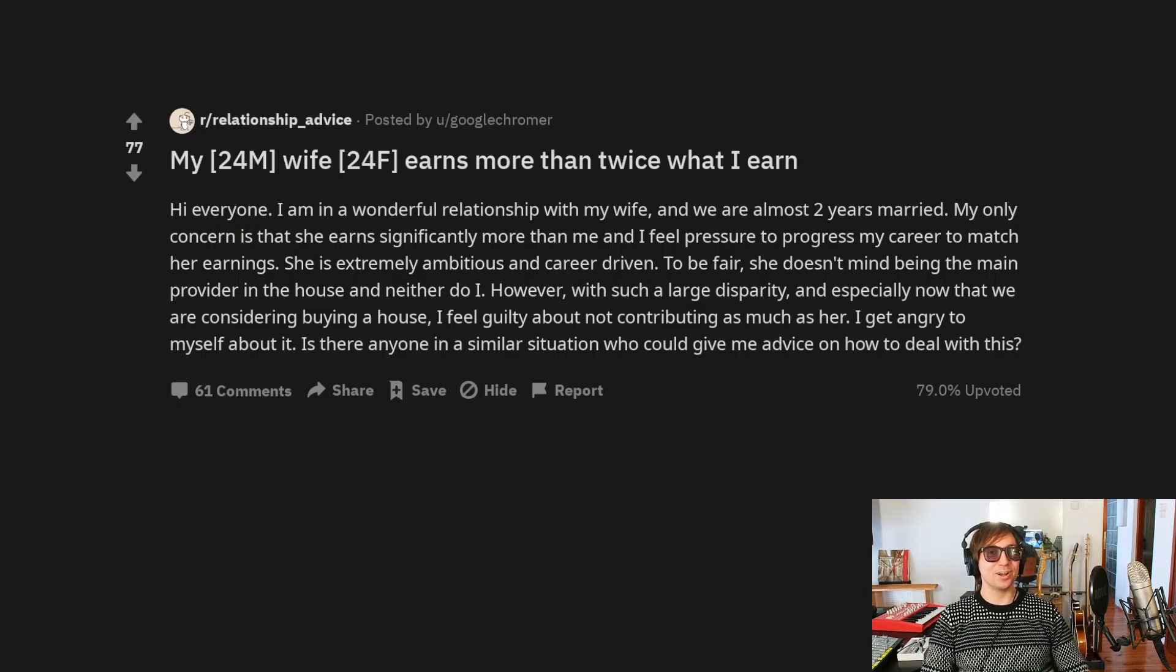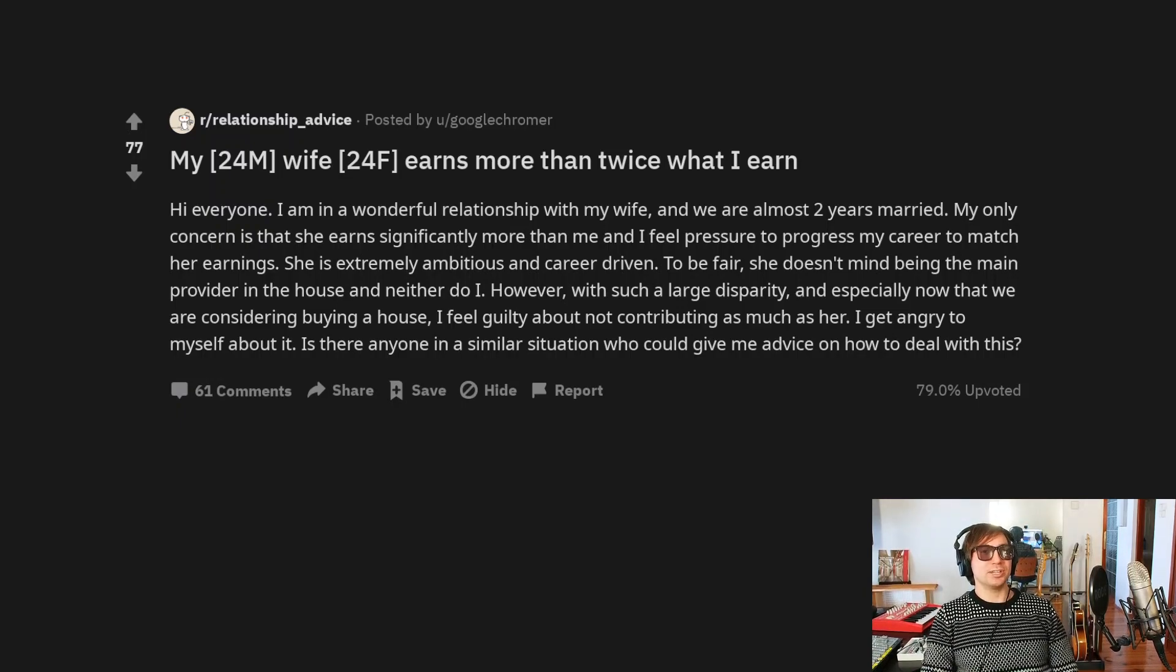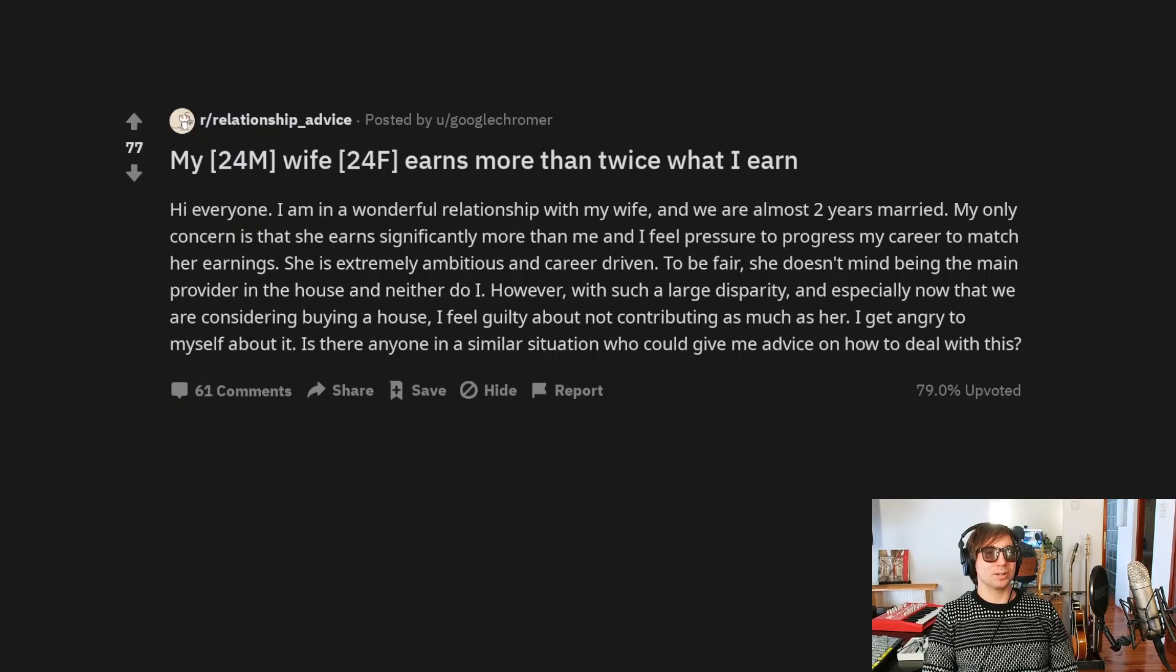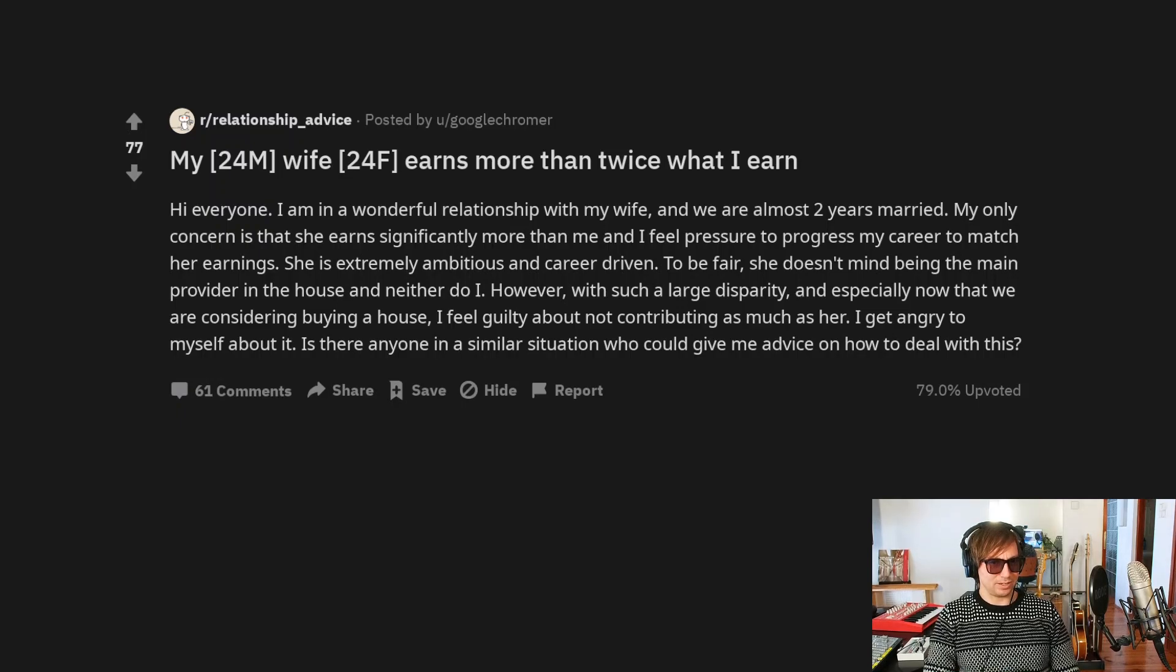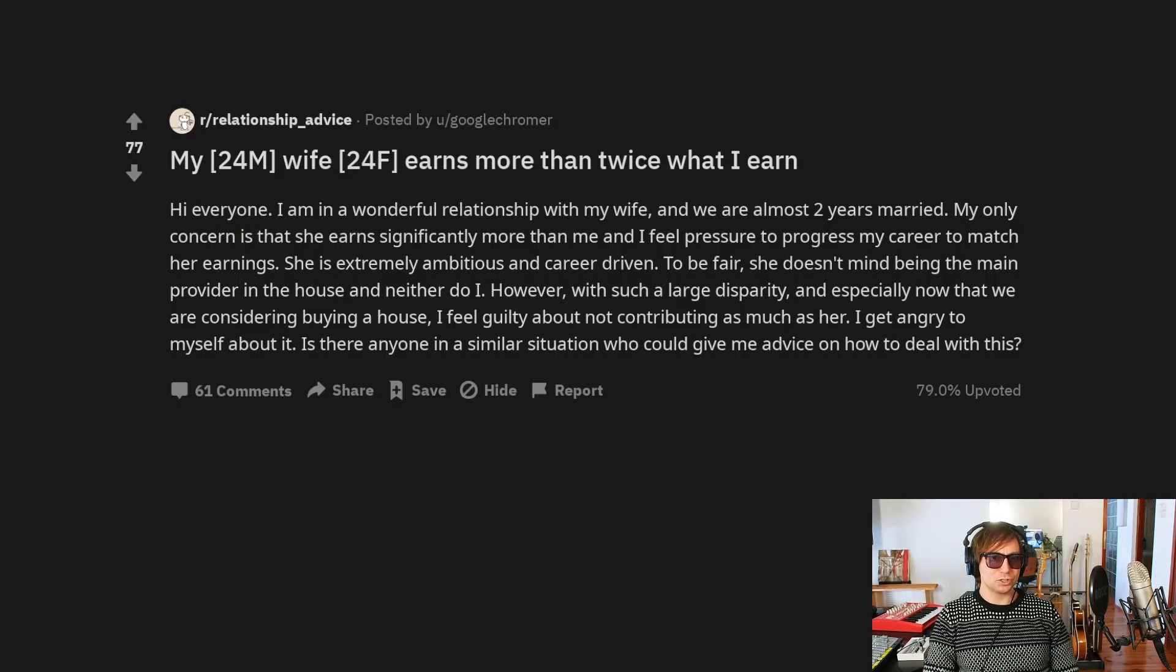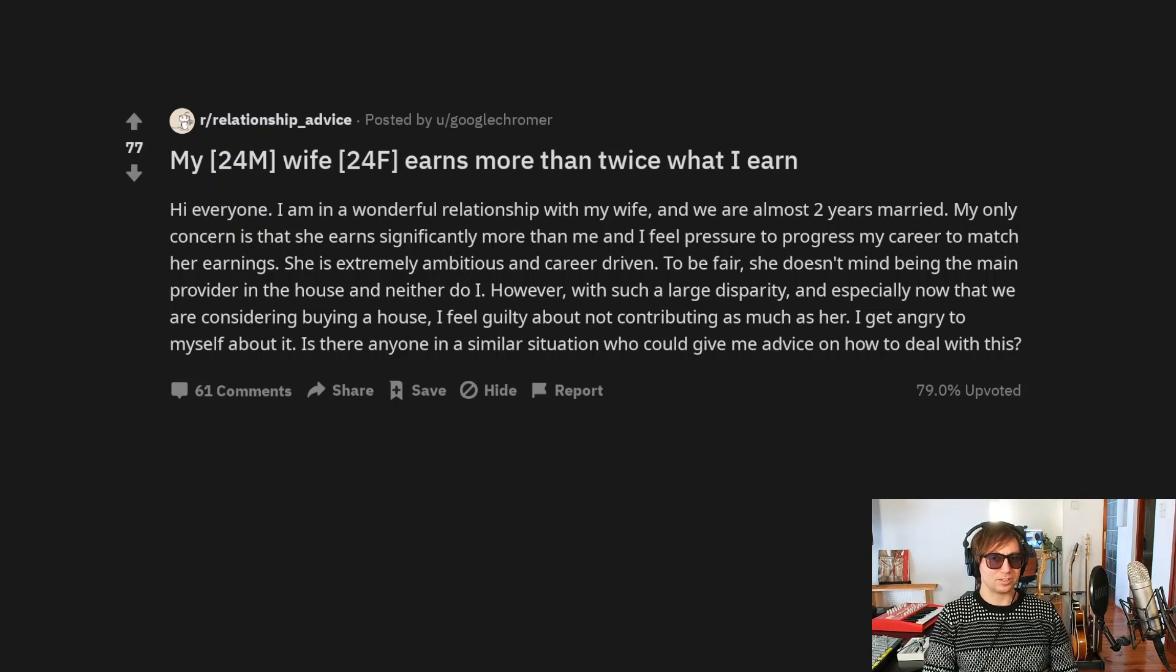I bet you don't. However, with such a large disparity, and especially now that we are considering buying a house, I feel guilty about not contributing as much as her. I get angry to myself about it. Is there anyone in a similar situation who could give me advice on how to deal with this?